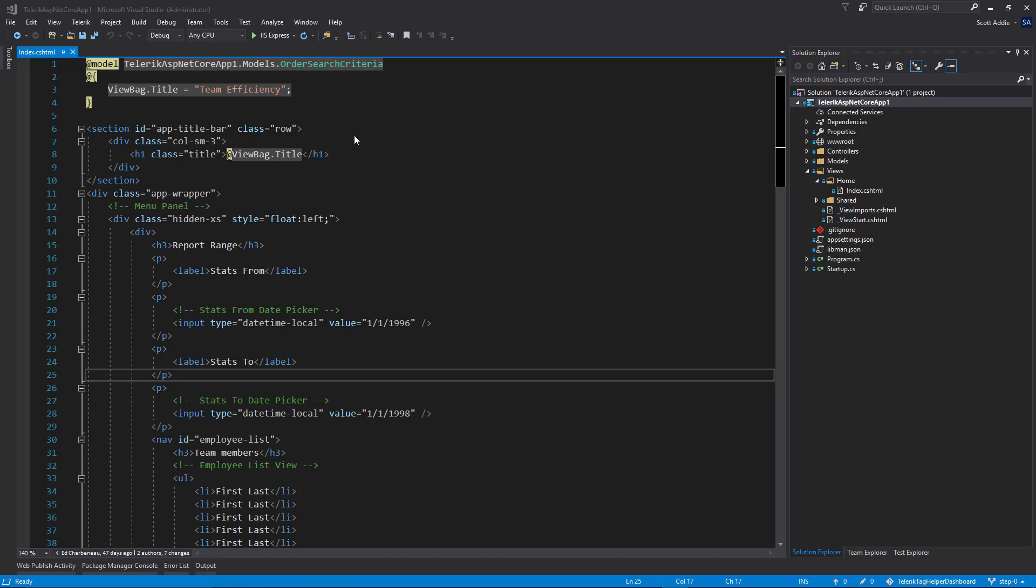The second problem we have here is the date pickers aren't associated with a model property. Therefore, we can't get or set date picker values from the server. The Kendo date picker widgets solve these problems.